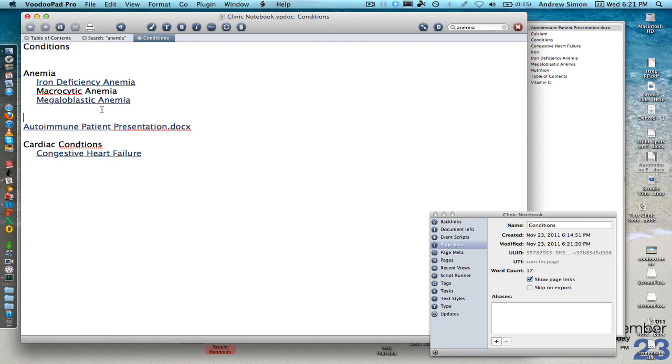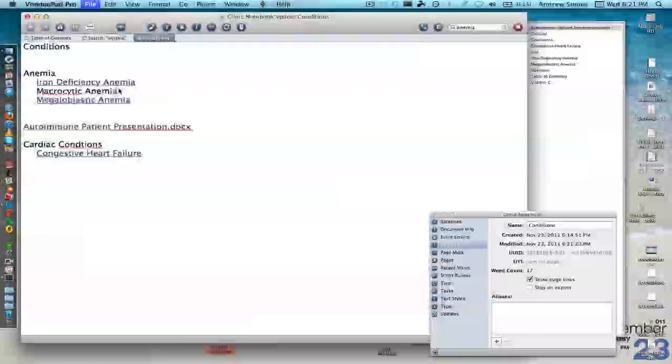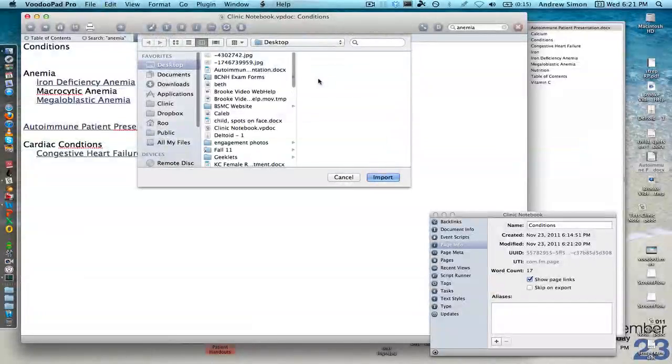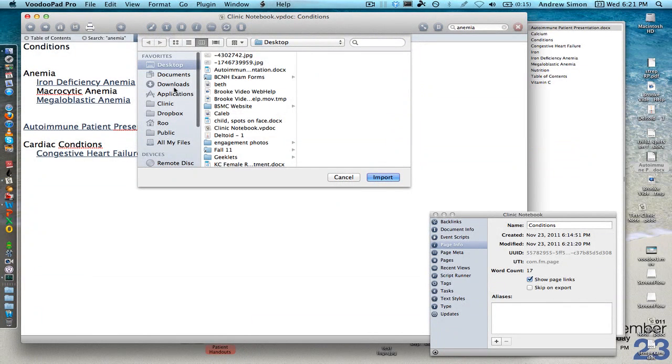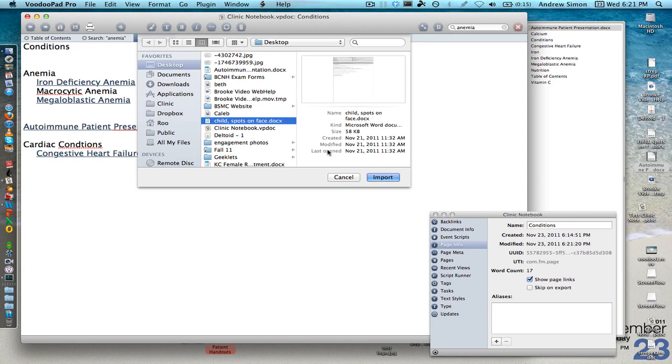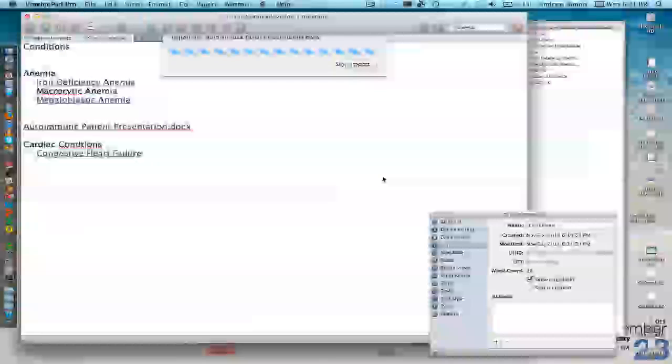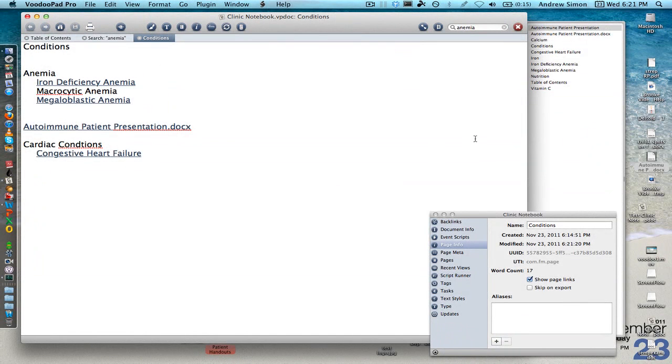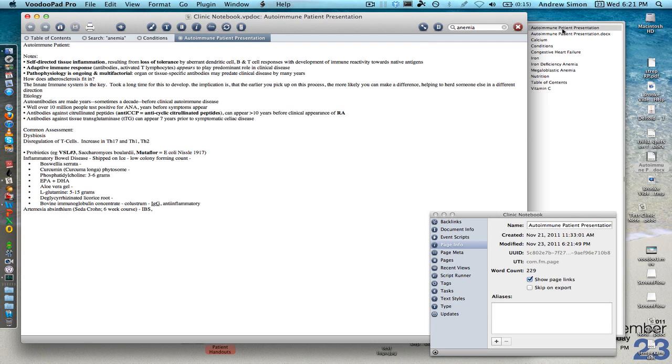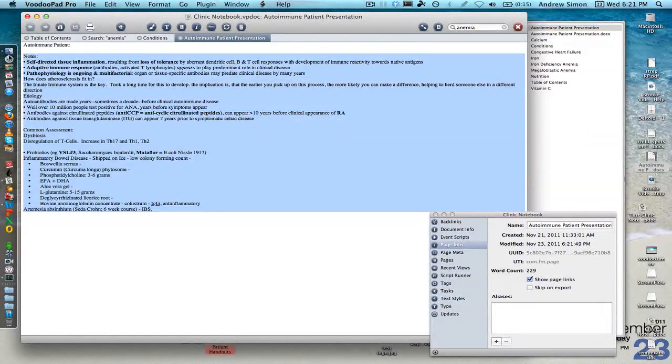I can also import a file by going to file import and I find a Word document. We'll do this one here. Maybe not that one. We'll do the autoimmune patient presentation that I just showed you. And I can hit import. And it actually adds it as a page in the file with all the text automatically in it.